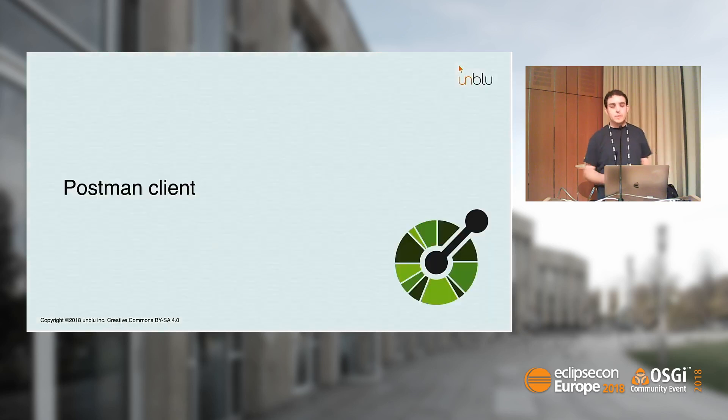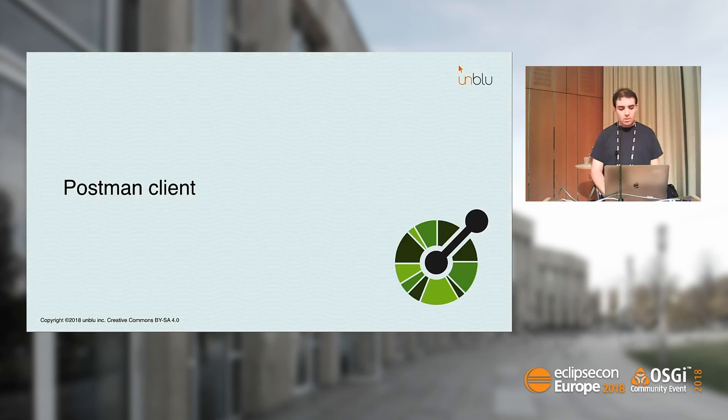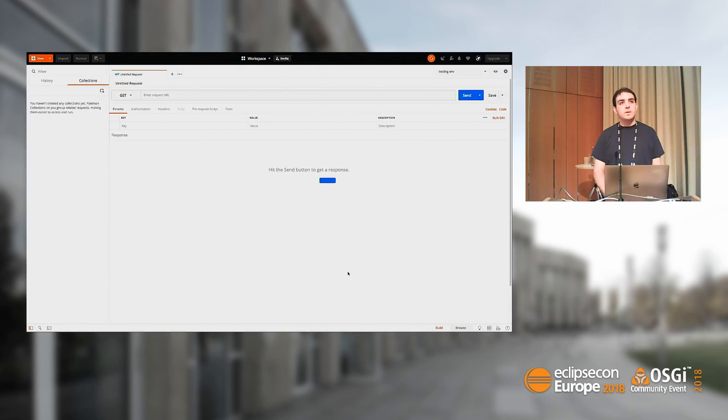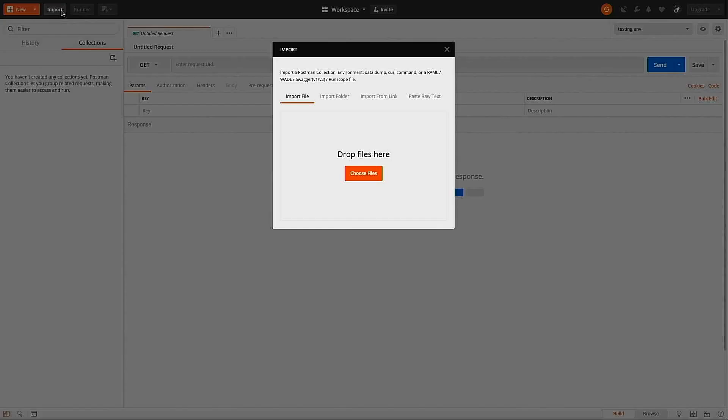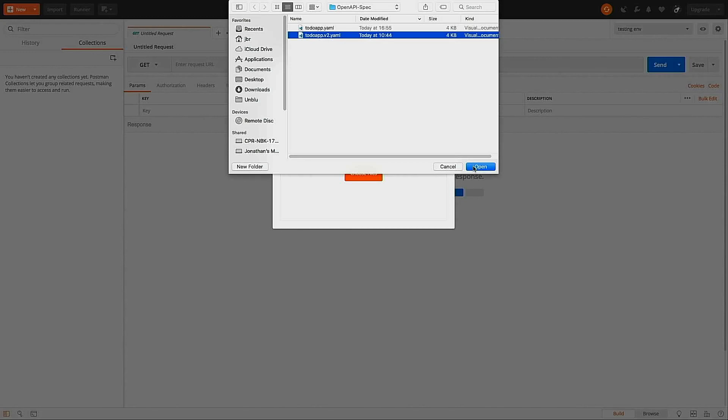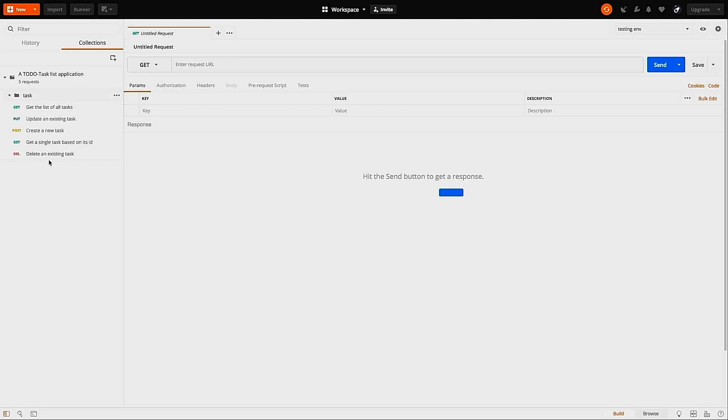Now we switch to the first use case. Seeing the documentation is useful, but we would like to do more. You probably know Postman, an Electron-based client to perform some calls. What you can do here is import an OpenAPI specification. There is one quick limitation at the moment. The last version of the specification, version 3, is not supported by Postman, so you need the version 2 format. But it's almost the same.